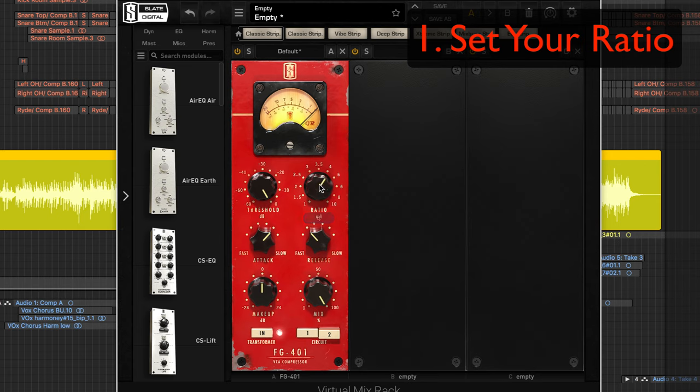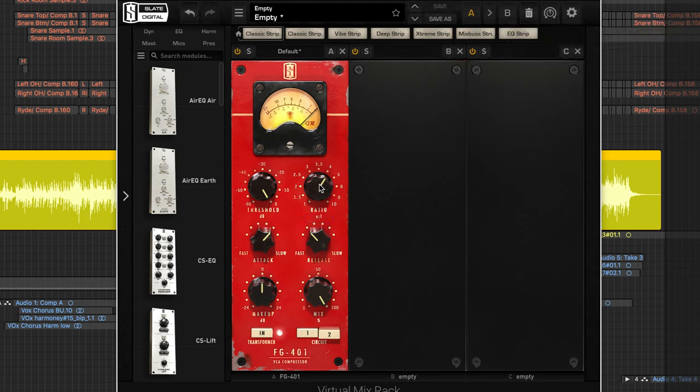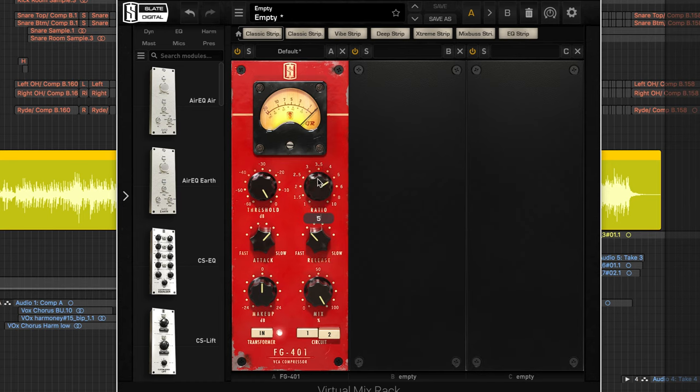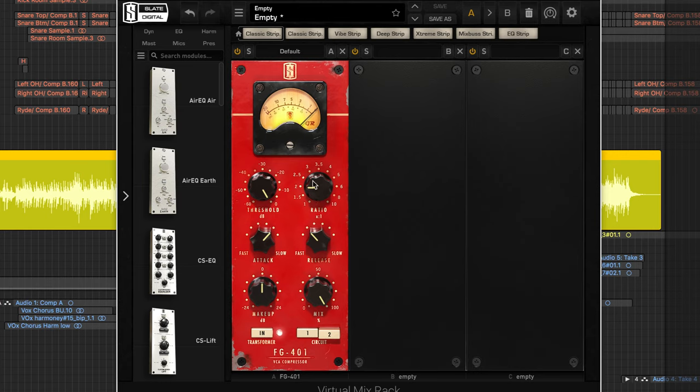And I usually start at about four to one and kind of dial in some compression and make adjustments from there. So if I need more compression I'll pull it up a little bit, if it's less I'll pull it down. Maybe on the master bus or something I'll usually go about two to one, but I'm going to start at four to one.